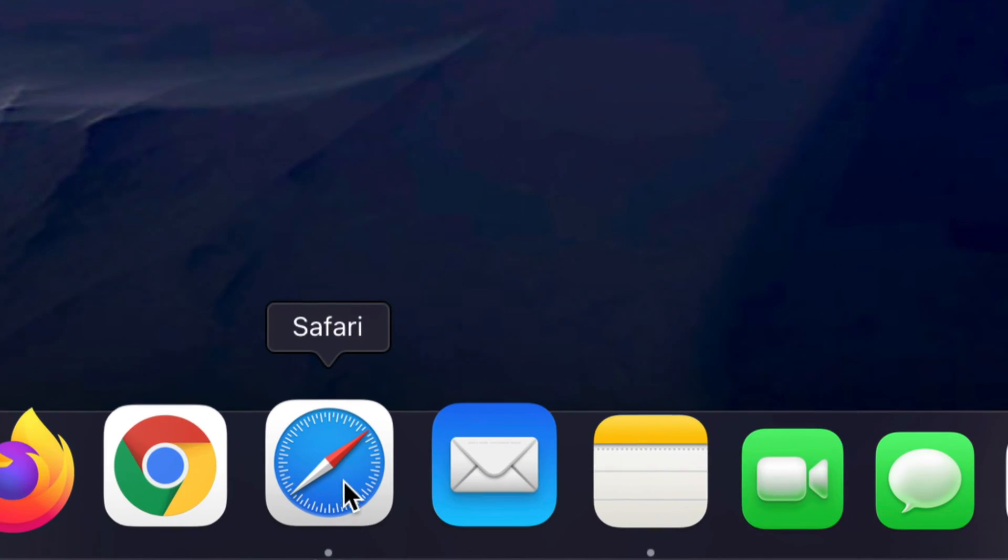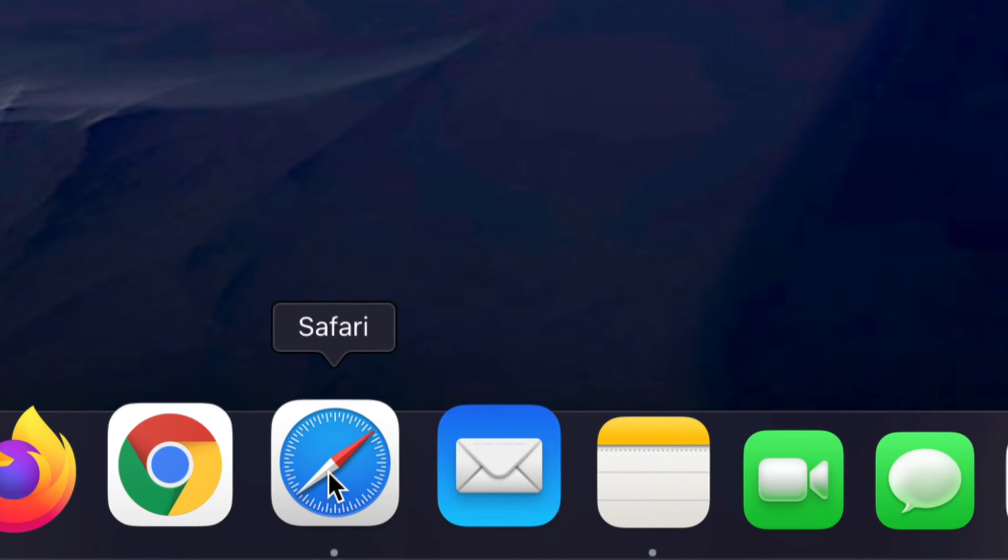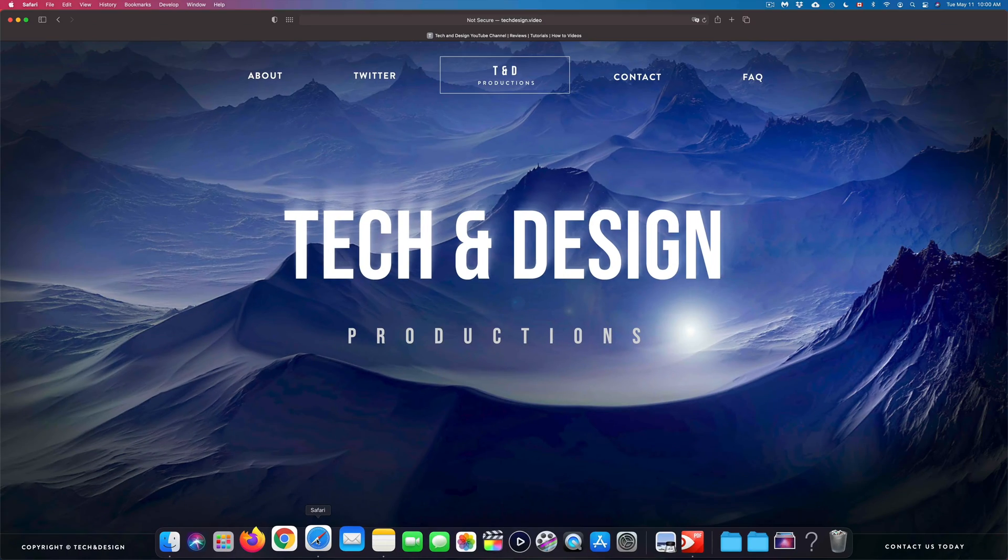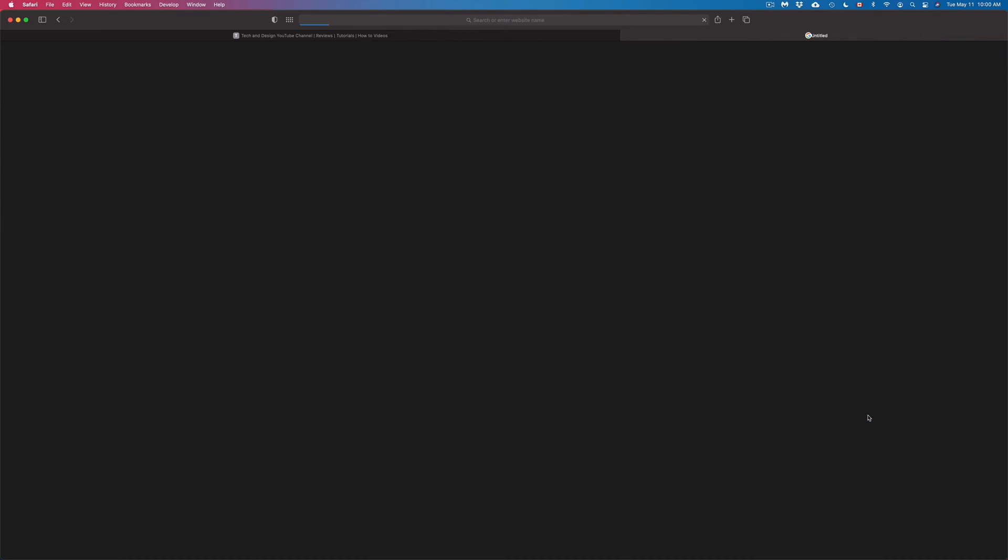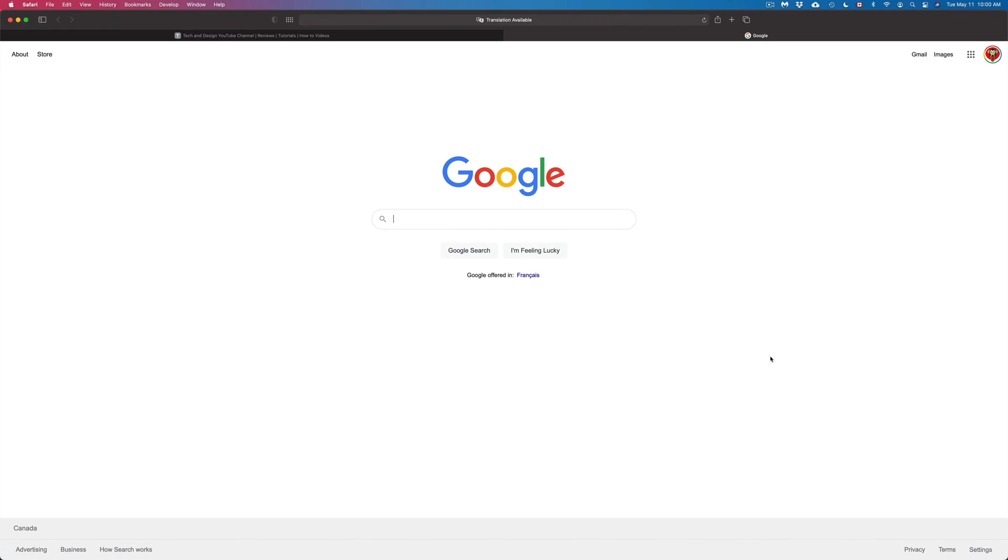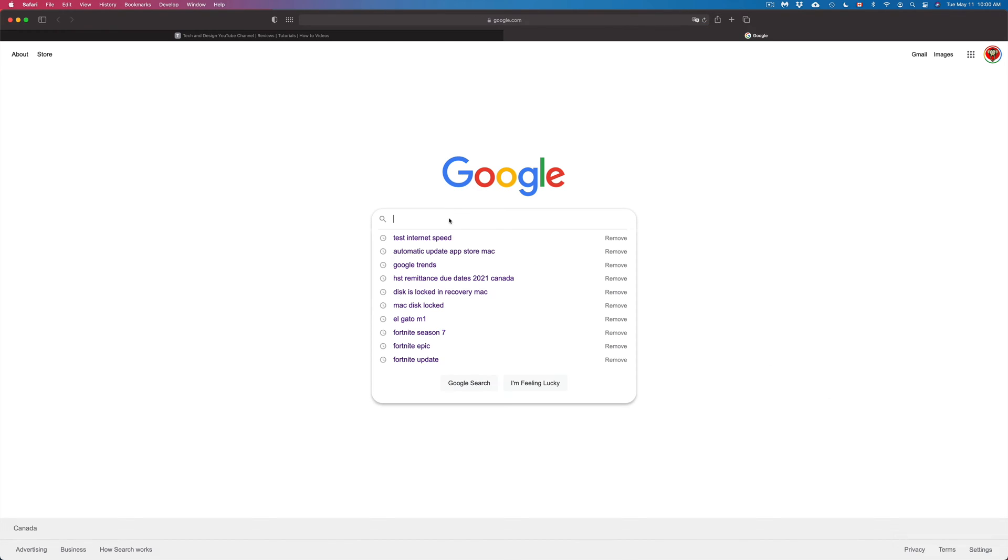Once you open that up, open another tab, go into Google, and in Google just type in 'test internet speed'.